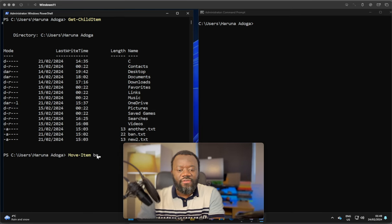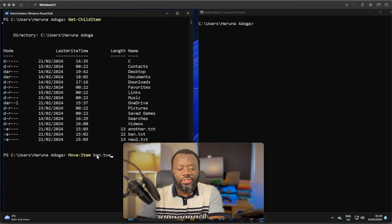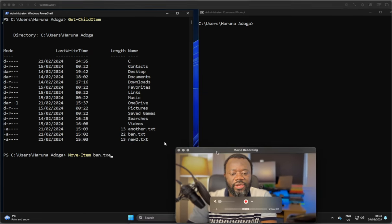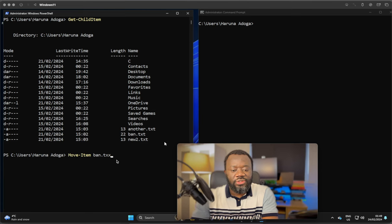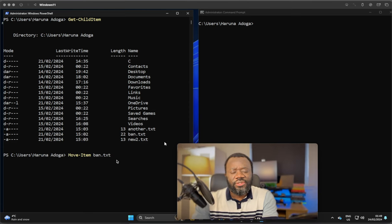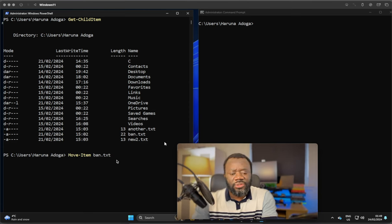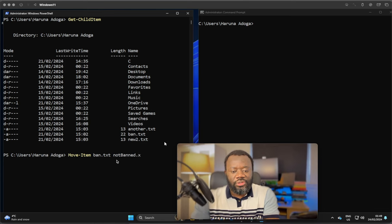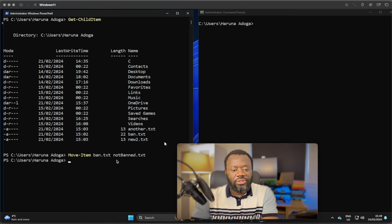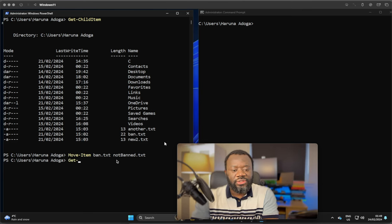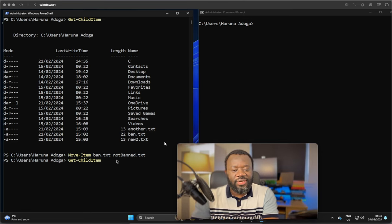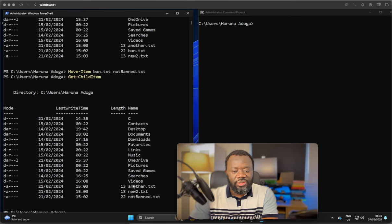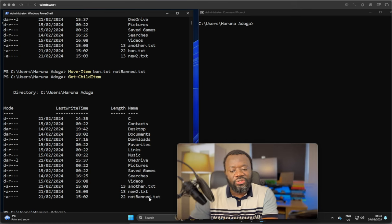What's the file I want to move? Band.txt. And I want it to be a different name, so I would say band.txt to not-band.txt. Hit enter. Now if we list the contents of this directory, get-childitem and hit enter, you can see band.txt is gone, but we now have not-band.txt.